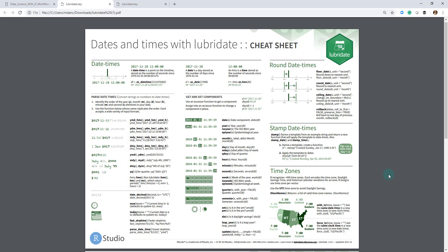So we'll explain what the difference between a date and date time class and then a character class is, but basically once you get into a date time class, you're able to use all of these functions, which is amazing.